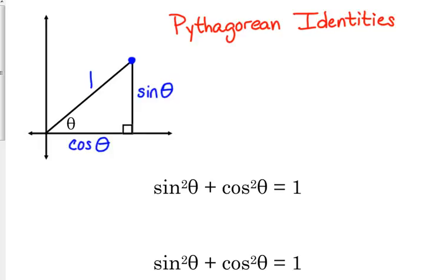These are called the Pythagorean identities because they're based on the Pythagorean theorem. If we set up the Pythagorean theorem with this triangle, it's leg squared plus the other leg squared equals hypotenuse squared. One leg is sine of theta, the other is cosine of theta, and the hypotenuse is 1.